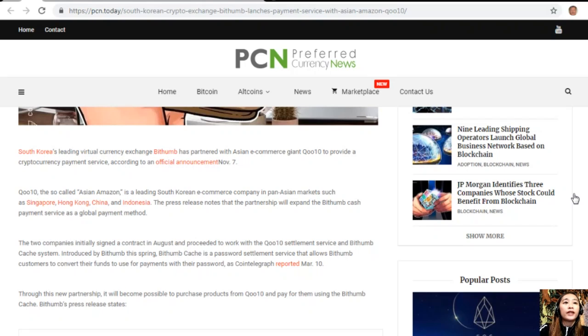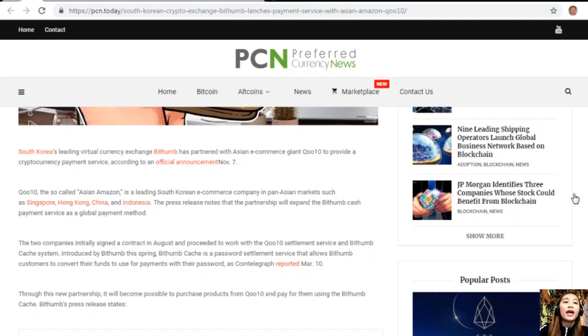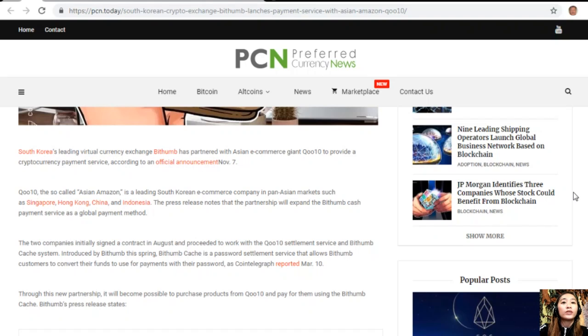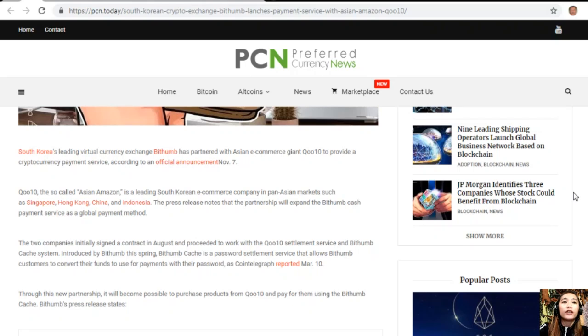Qoo10, the so-called Asian Amazon, is a leading South Korean e-commerce company in pan-Asia markets such as Singapore, Hong Kong, China, and Indonesia. The partnership will expand the Bithumb Cash payment service as a global payment method. The two companies initially signed a contract in August and proceeded to work with the Qoo10 settlement service and Bithumb Cash system. Introduced by Bithumb this spring, Bithumb Cash is a password settlement service that allows Bithumb customers to convert their funds to use for payments.